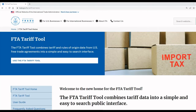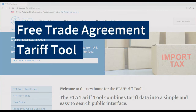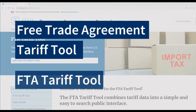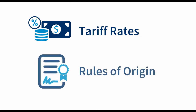This video will walk you through using the International Trade Administration's Free Trade Agreement Tariff Tool, or the FTA Tariff Tool for short, to research trade opportunities between the United States and its FTA partners. The FTA Tariff Tool combines tariff and rules of origin data from U.S. free trade agreements in an easy-to-use public interface.